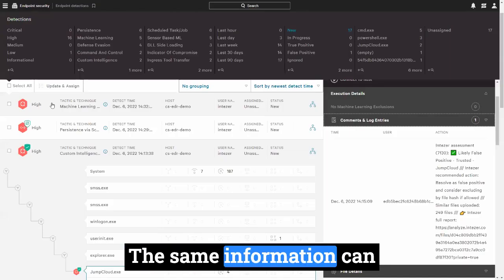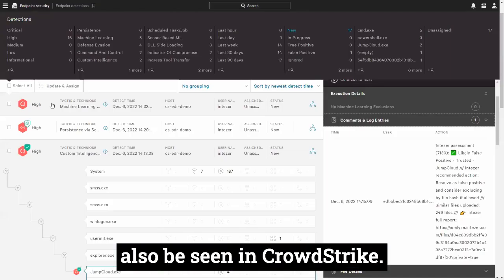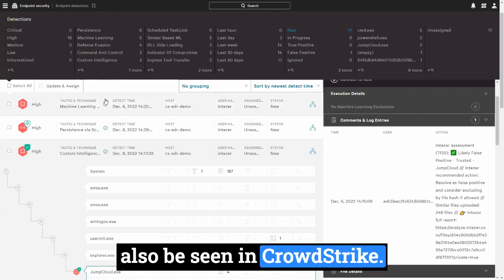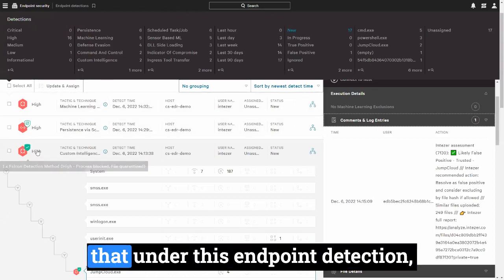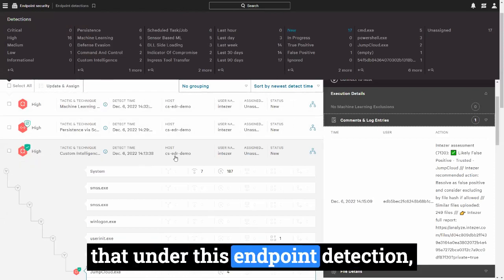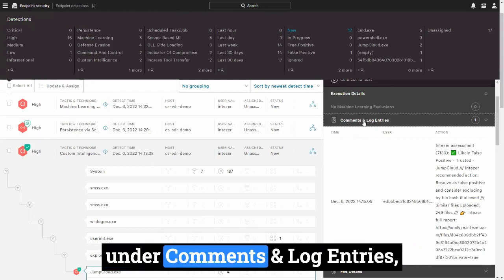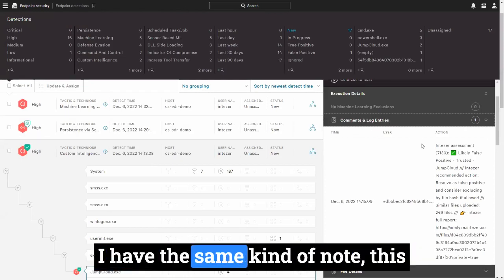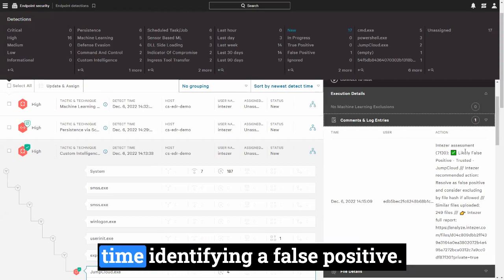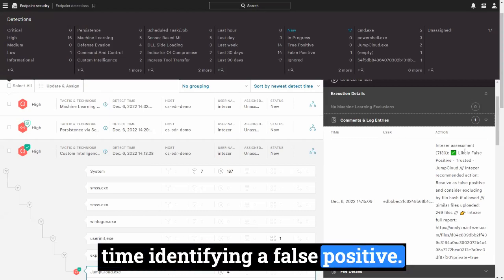The same information can also be seen in CrowdStrike. Here, for example, you can see that under this endpoint detection, under comments and log entries, I have the same kind of note, this time identifying a false positive.